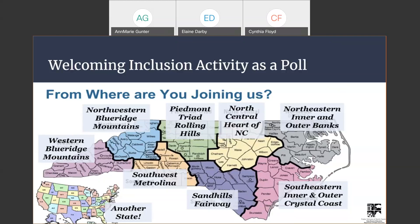I also see some people put some details on specifically which county in the chat box — thank you for that. Looks like we've got somebody from Currituck County.